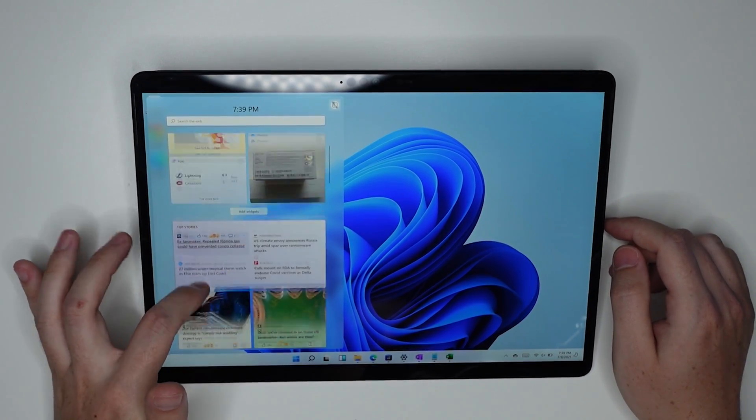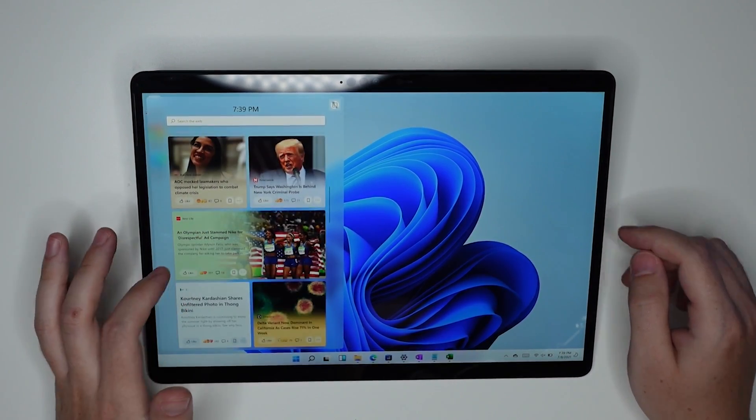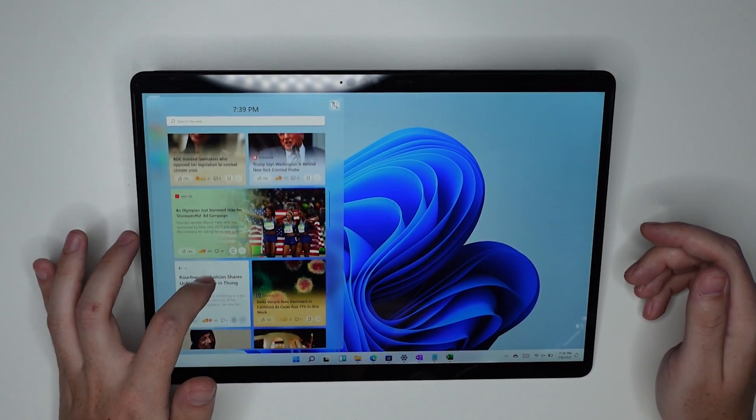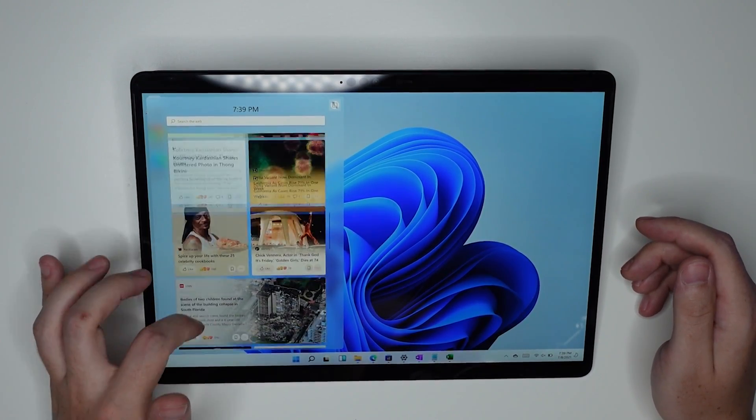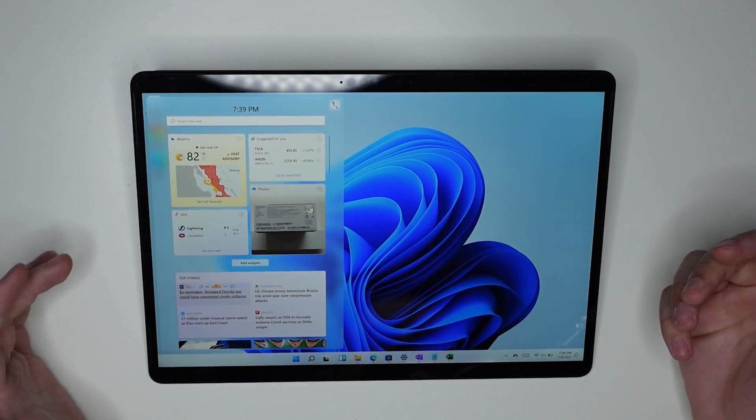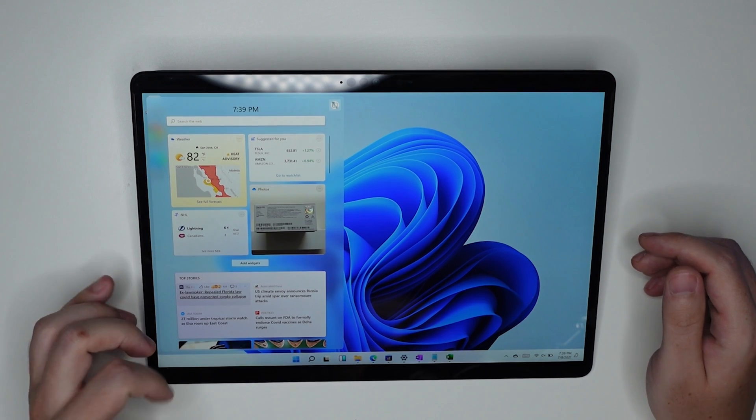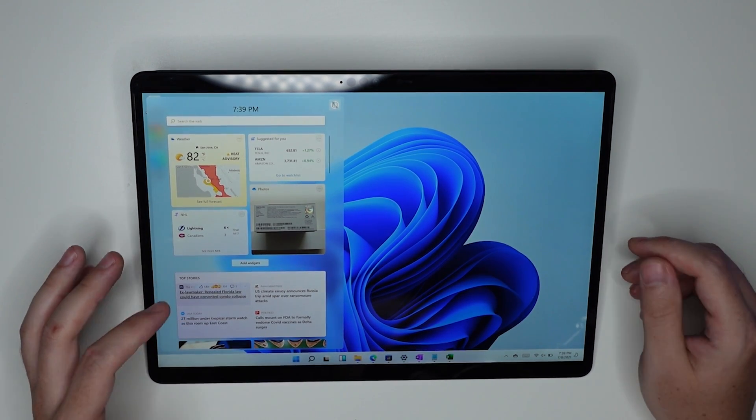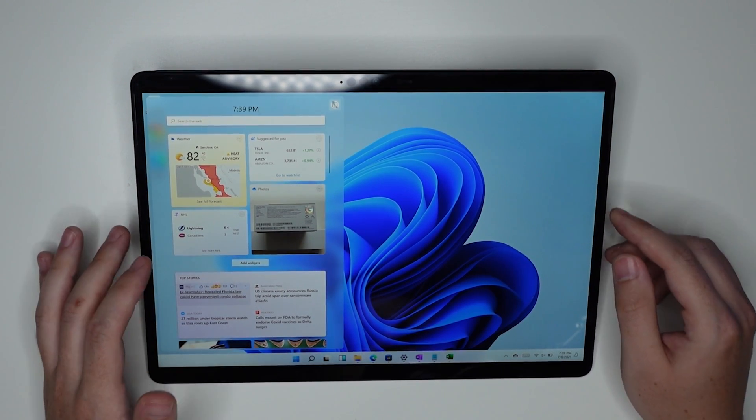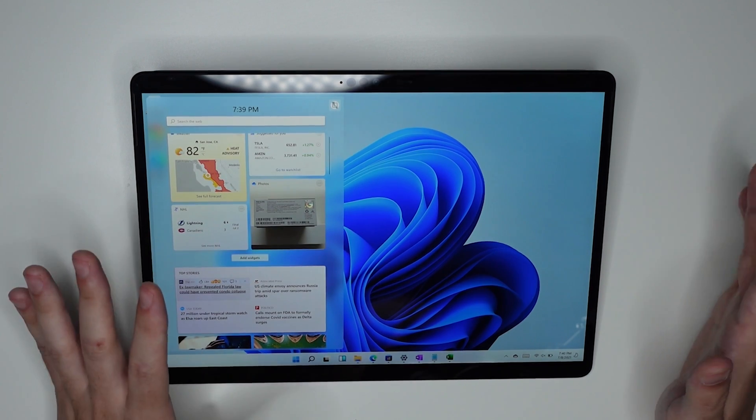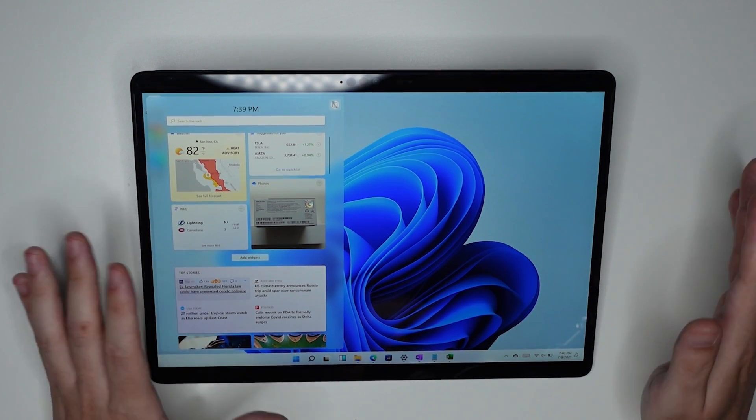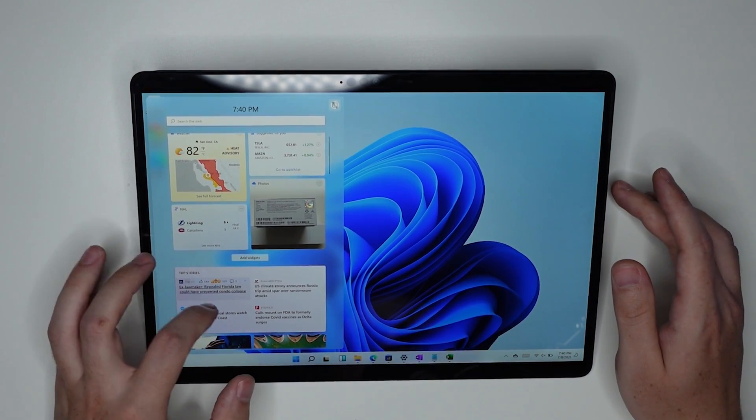So Microsoft did a lot to claim that this was this massive change in the way that you experience Windows, because while beforehand there were live tiles, now instead there are basically smart tiles that create widgets for different things that it thinks that you might be interested in.